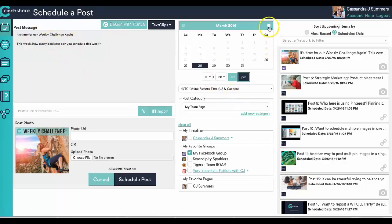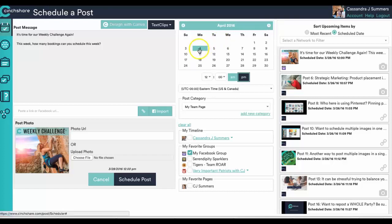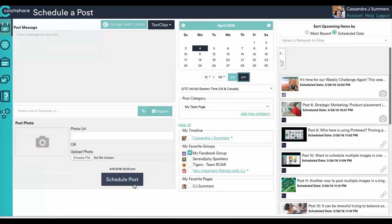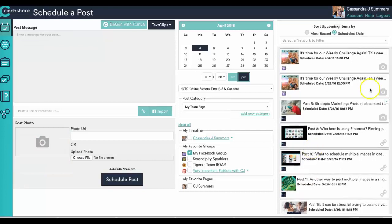Well we want to schedule it for the next Monday. Pop over here to April 4th. We're going to change maybe one word here. It's already set up. You've got your post category on your team page, your Facebook group. You schedule the post and guess what?